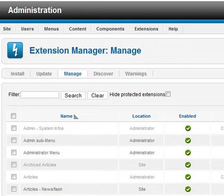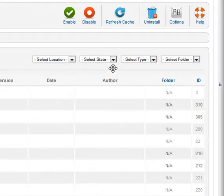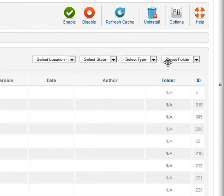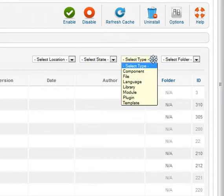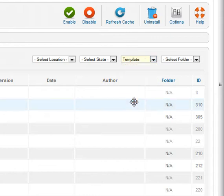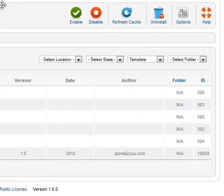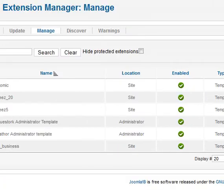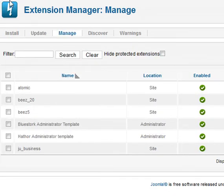On the right side, you will be able to see four tabs: Location, Select State, Type, and Folder. You will have to select the type — scroll down or pull down on Select Type. I am going to uninstall the template that I installed earlier, so select Template. That will filter down to the templates installed for this particular site.